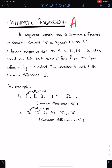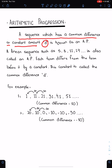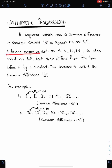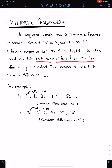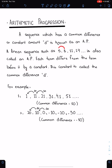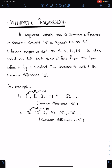Arithmetic progression, or AP: a sequence which has a common difference or constant amount D is known as an AP. A linear sequence such as 5, 8, 11, 14, and so on is also called an AP. Each term differs from the term before it by a constant, called the common difference D. When the difference is constant, the sequence is known as AP or arithmetic progression.